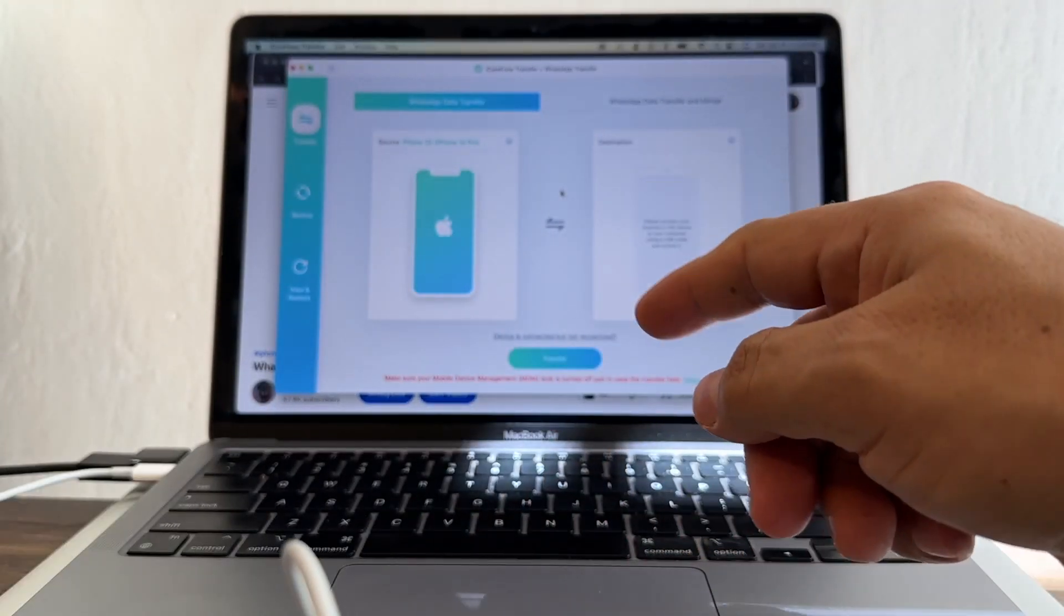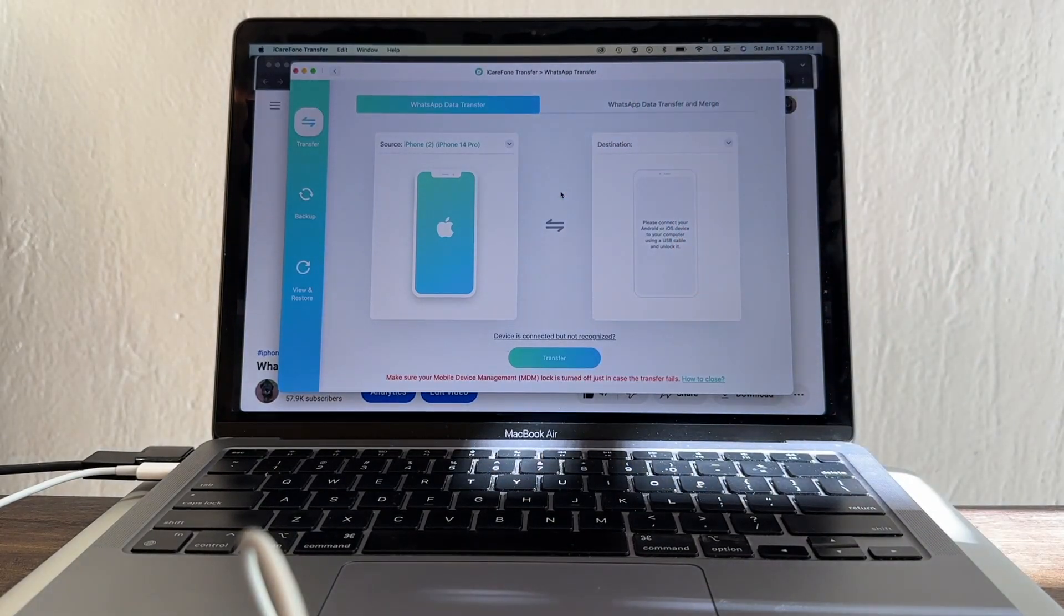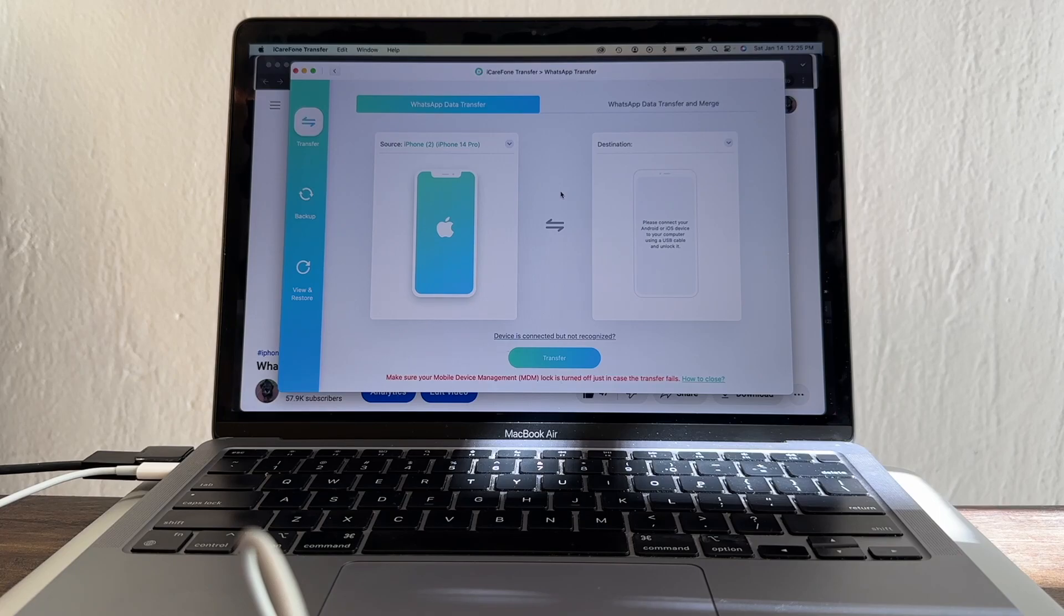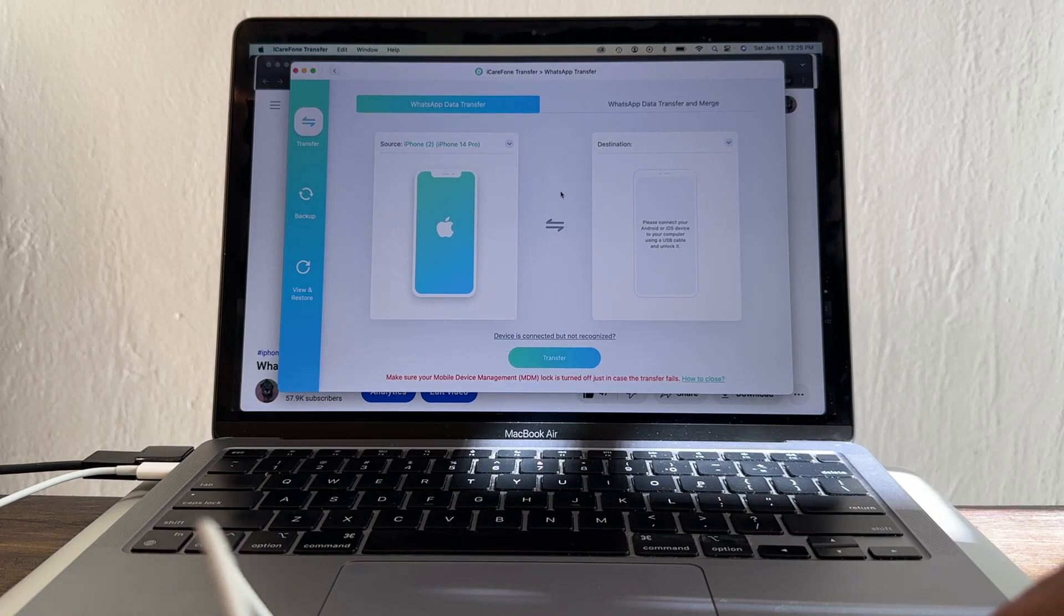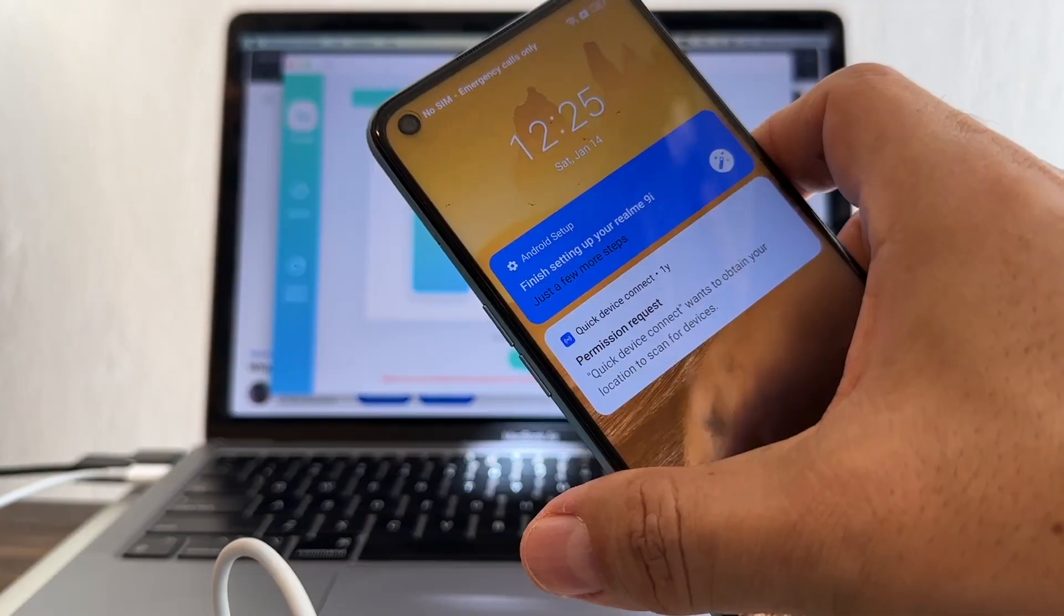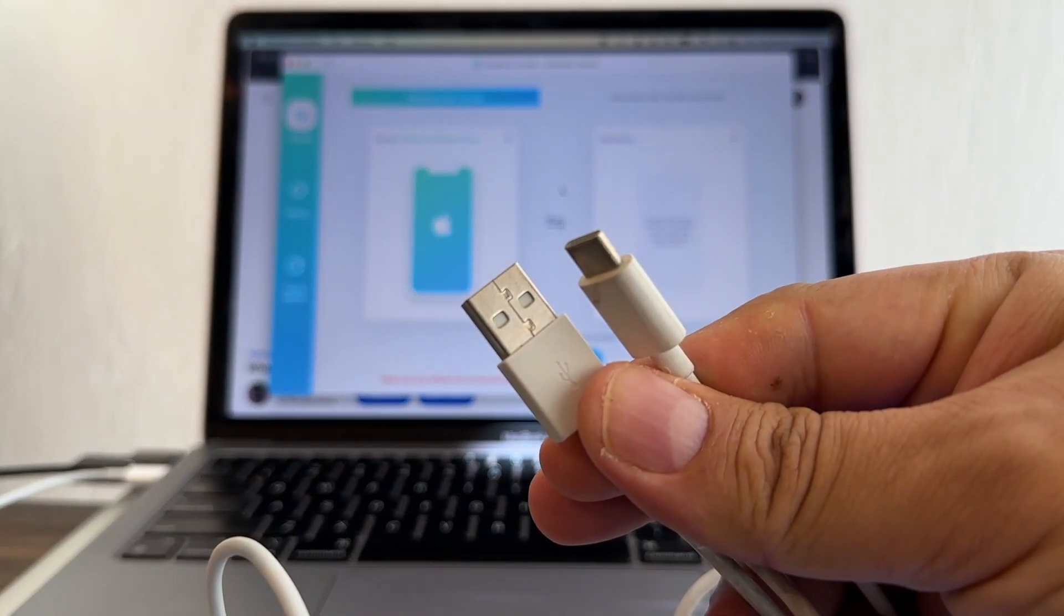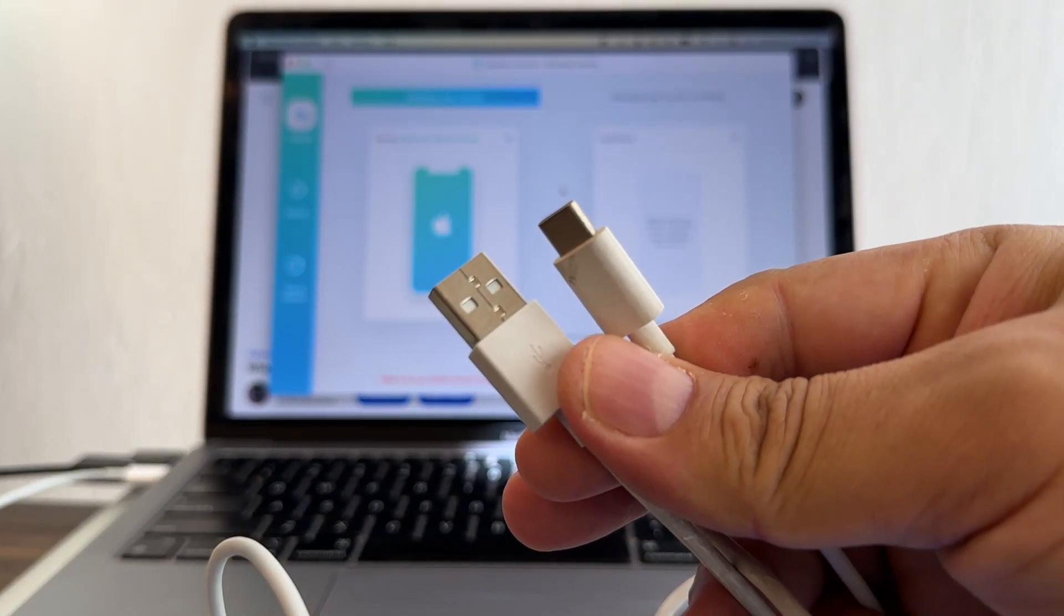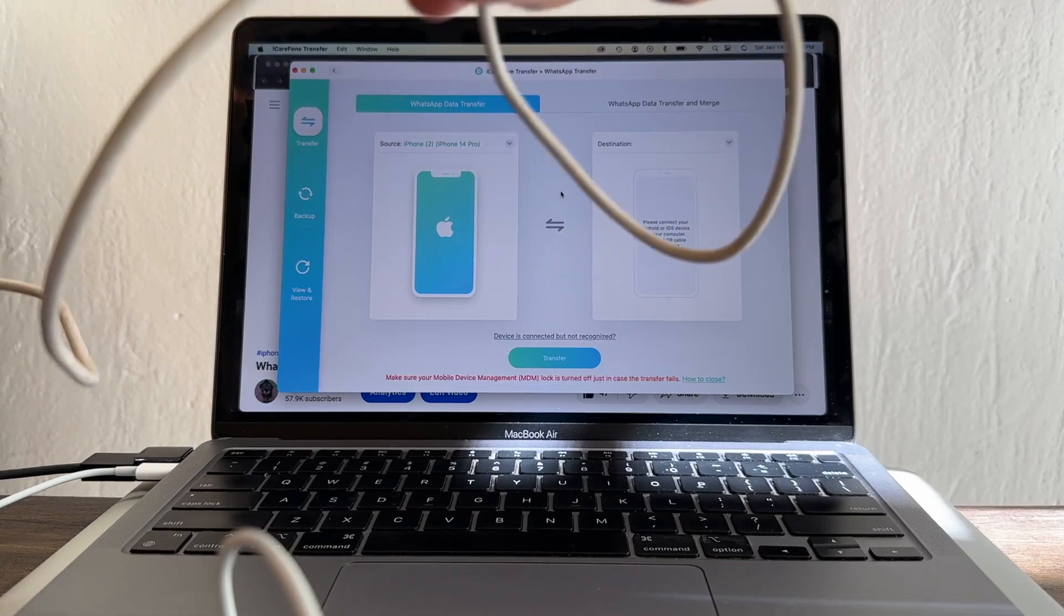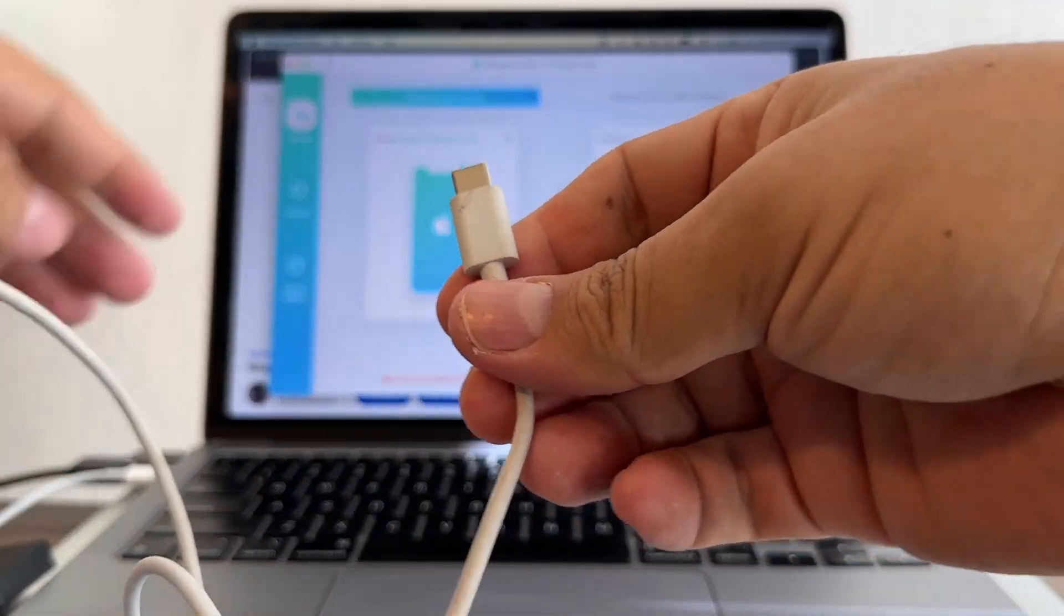You can see here on the software that it's the source: iPhone, iPhone 14 Pro. Now the destination is going to be this Realme. Let me look for the cable. This is the cable from the Realme, USB-A to USB-C, and this is going to be our destination.